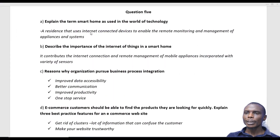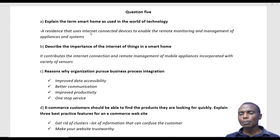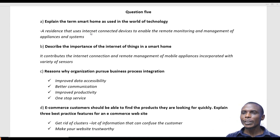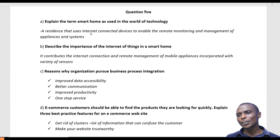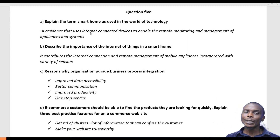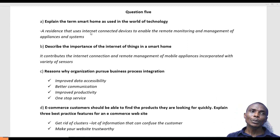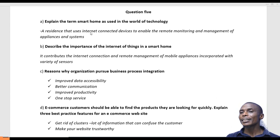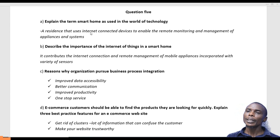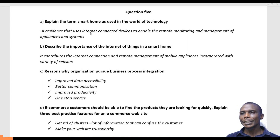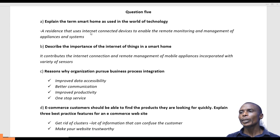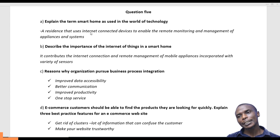Question 5 talks about smart home. The question says, explain the term smart home as used in the world of technology. A smart home is a residence or a place or a home that uses internet connected devices to enable the remote monitoring and management of appliances and systems.